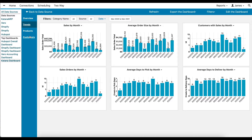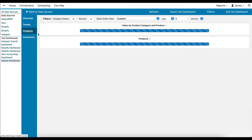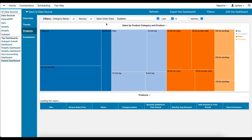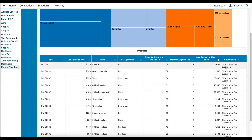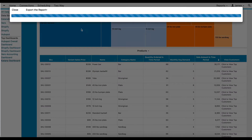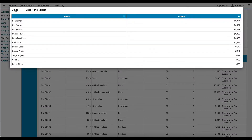The Products tab helps us look at sales by product, category, and product. For each SKU, we can look at the historical performance of that SKU, and we can click to view the top customers who have purchased that product.